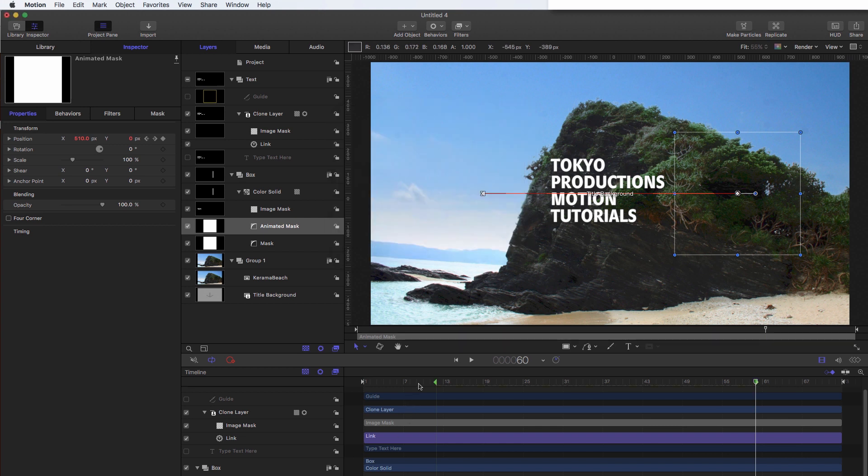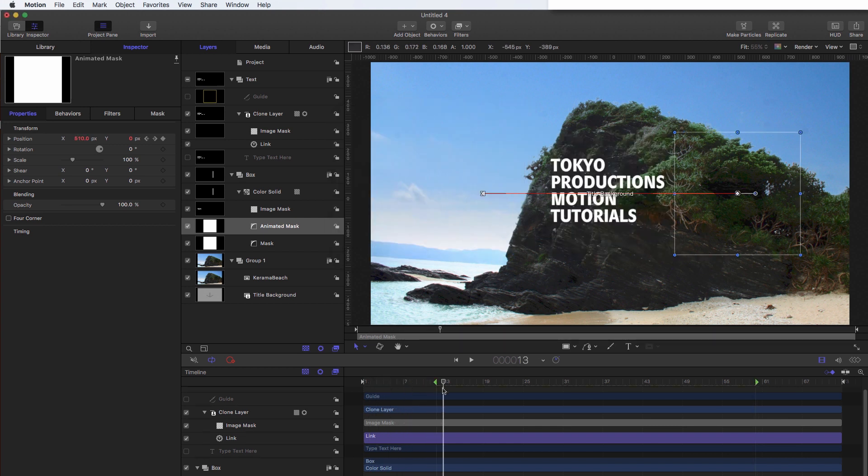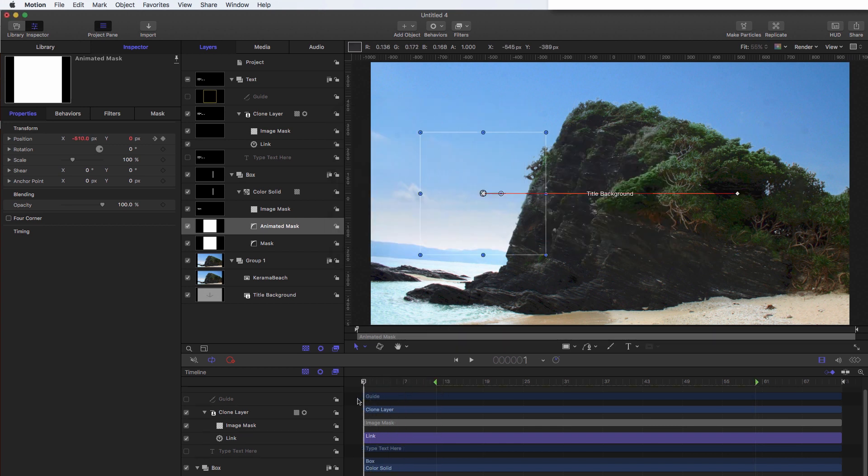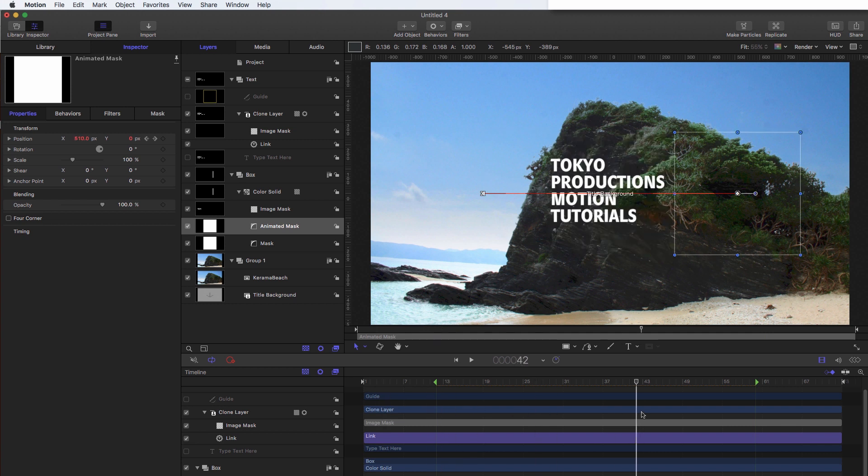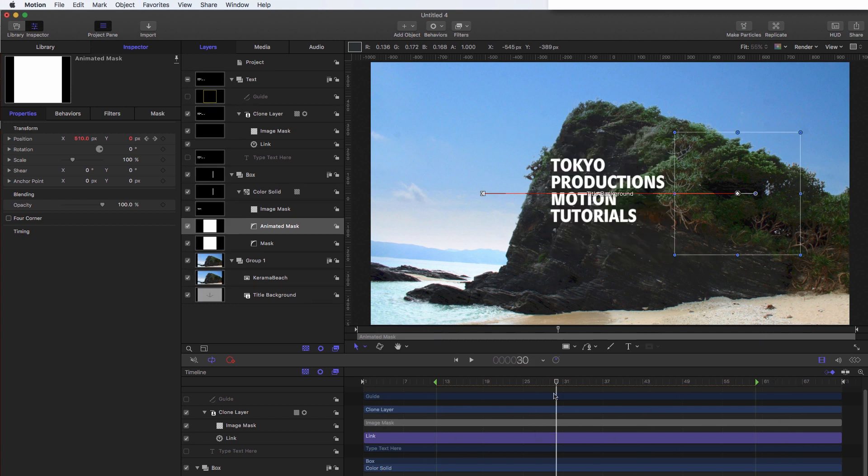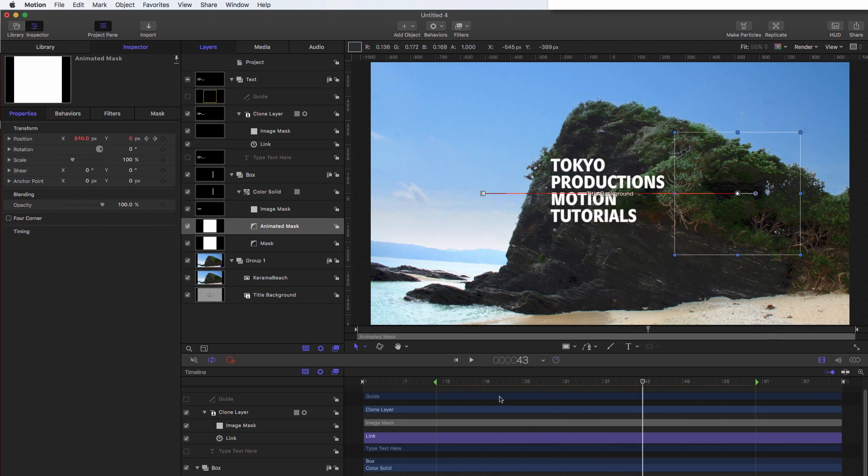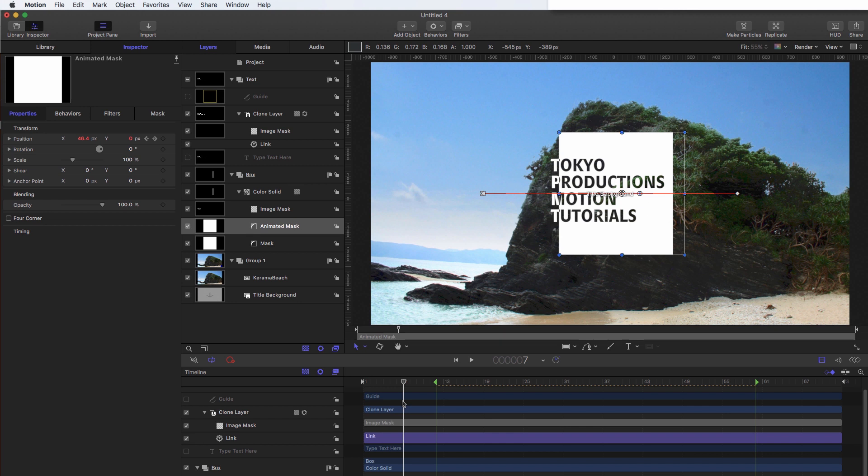So what this is going to do is going to protect the duration of that 12 frame animation, regardless of how long this title is in final cut, because obviously we can stretch it out to be as long as we want. But we don't want that to affect the animation duration.